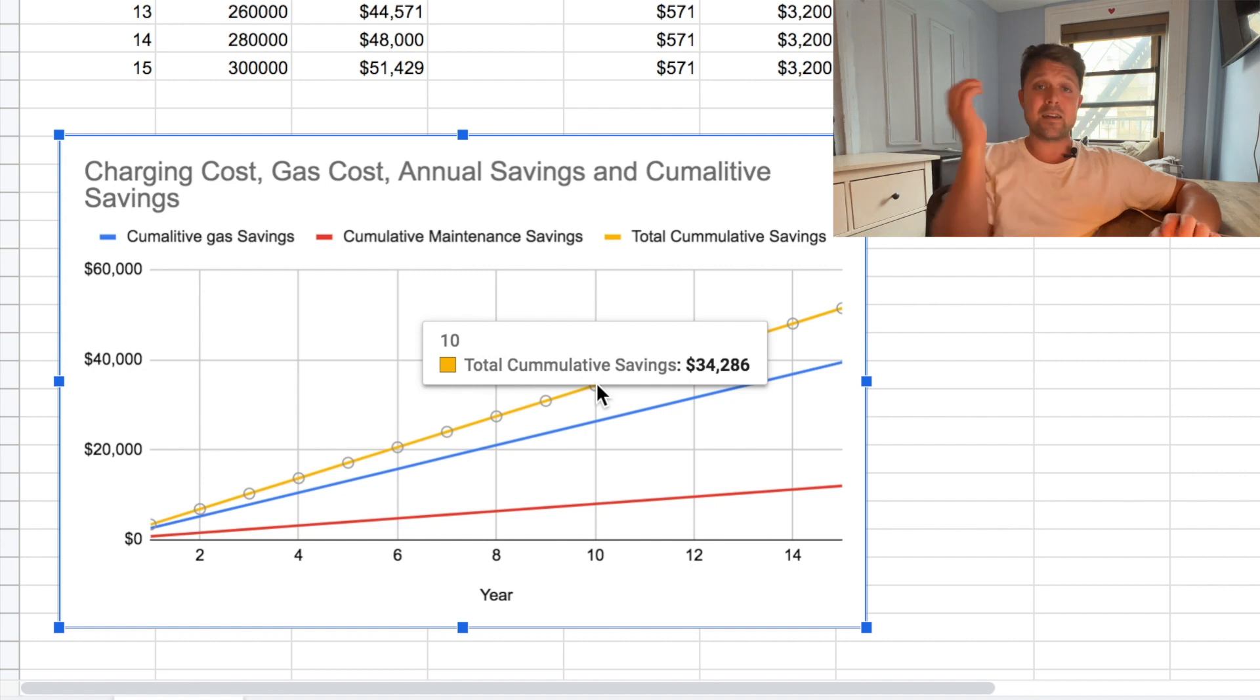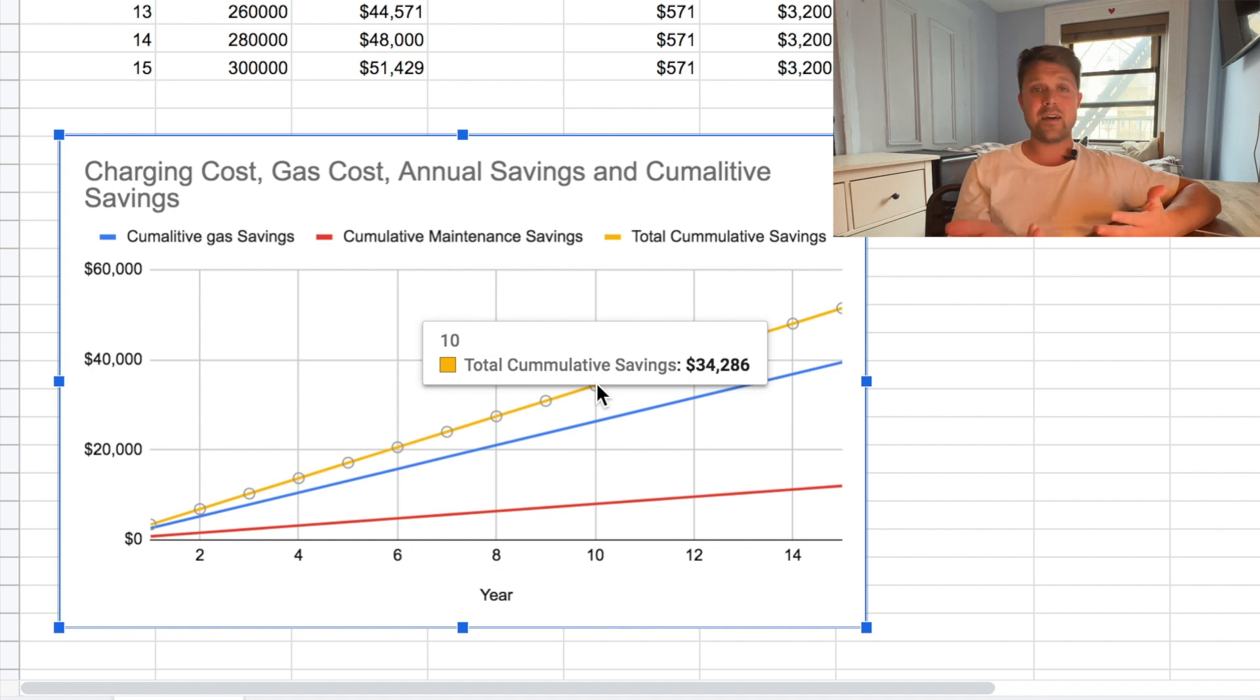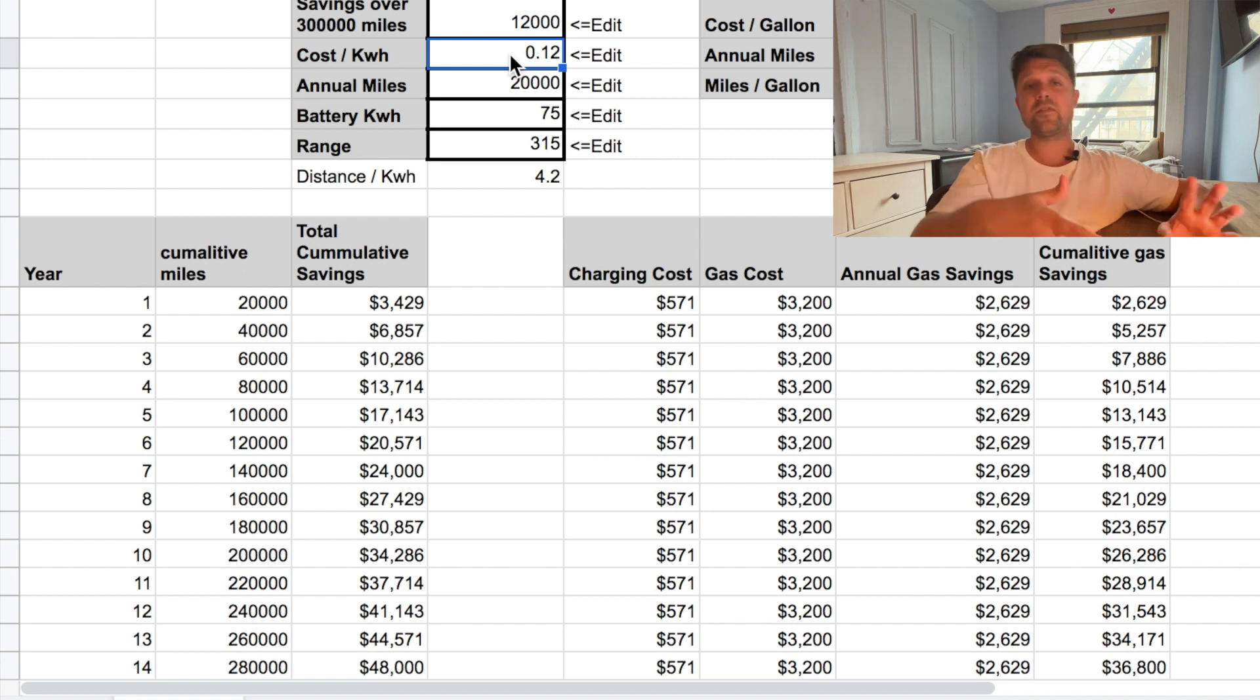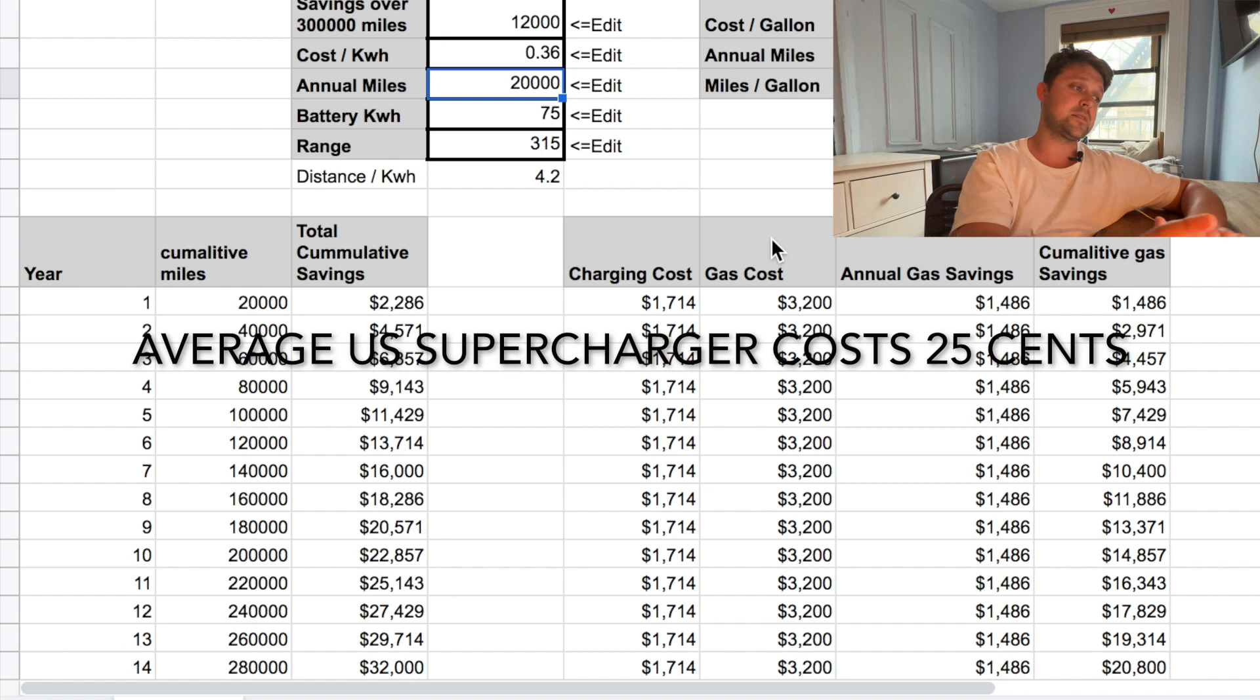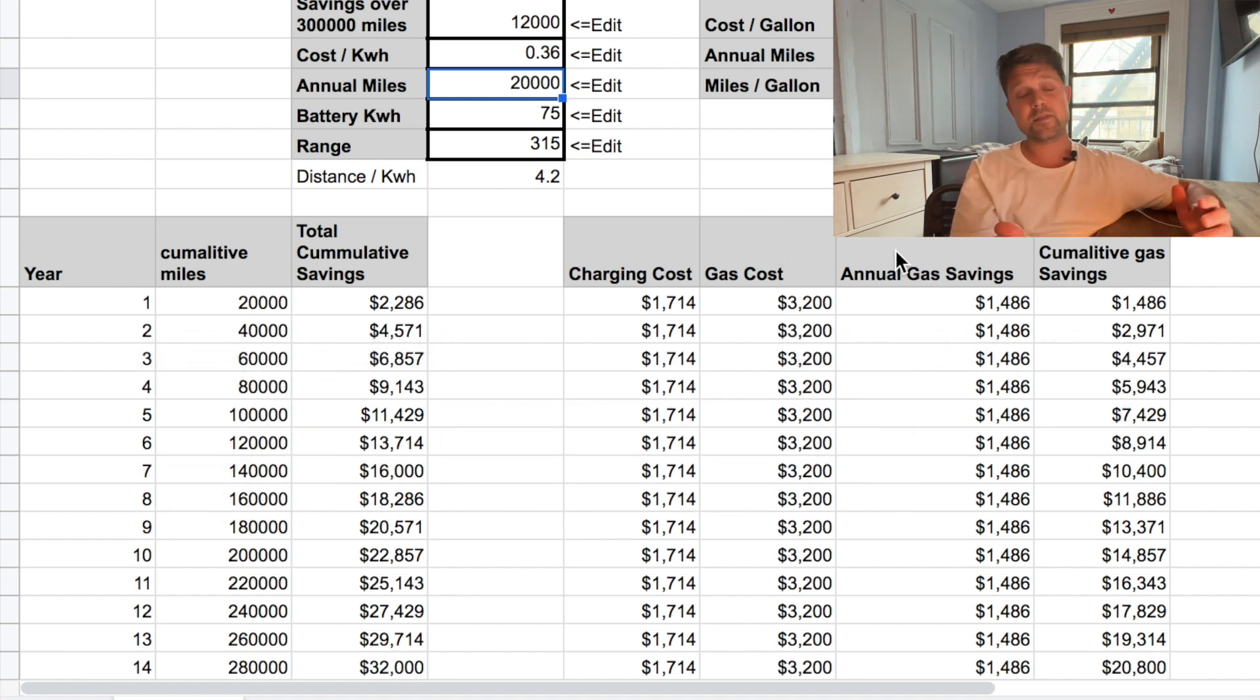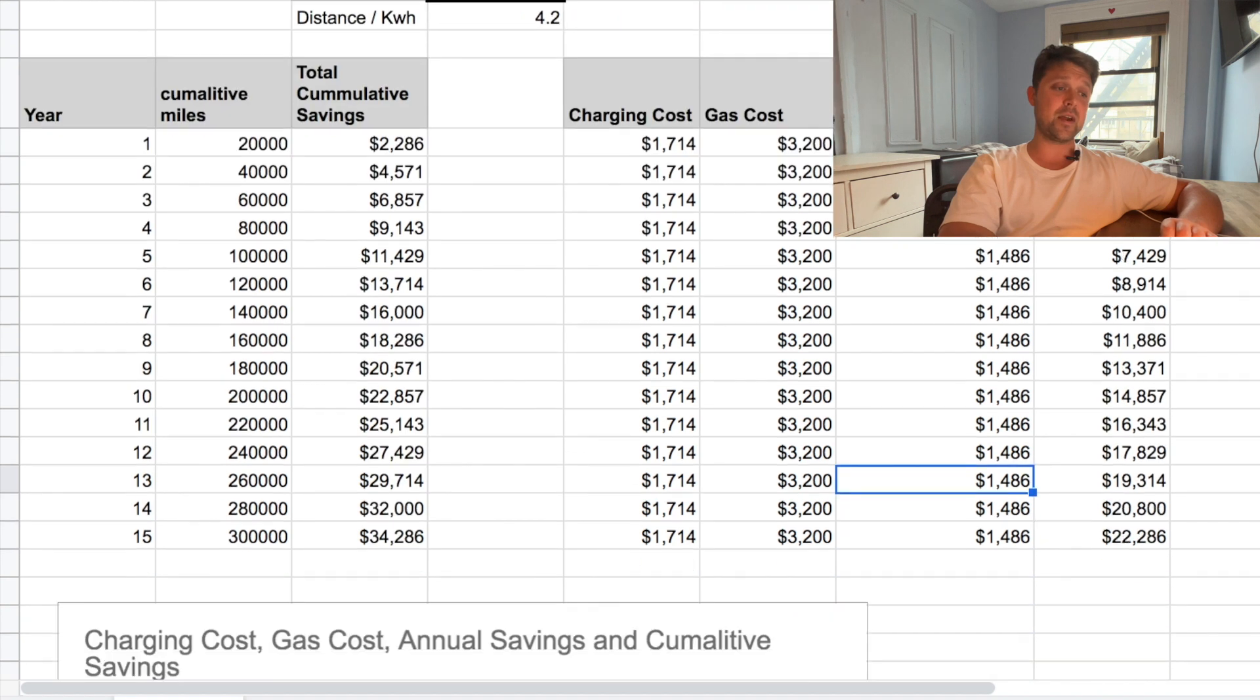So if you're looking at a gas vehicle versus an electric vehicle, over time, the electric vehicle should end up paying for itself, which is pretty incredible, right? And if you want to be a little more conservative, let's just say you never have time to charge at home. You're only using superchargers. And let's just say that electricity at these superchargers costs $0.36 per kilowatt hour, which should drastically change the economics, right? But as you can see, you're still going to be saving almost $1,500 a year, which is still great.